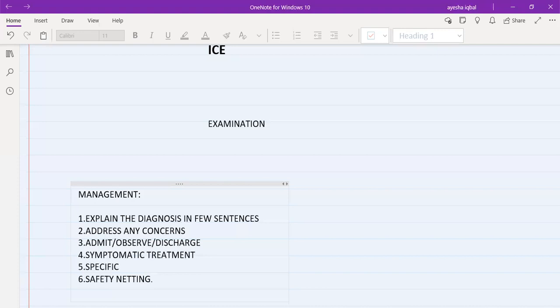That was basically the basic structure of medicine stations. Now we are going to discuss each specific station one by one.